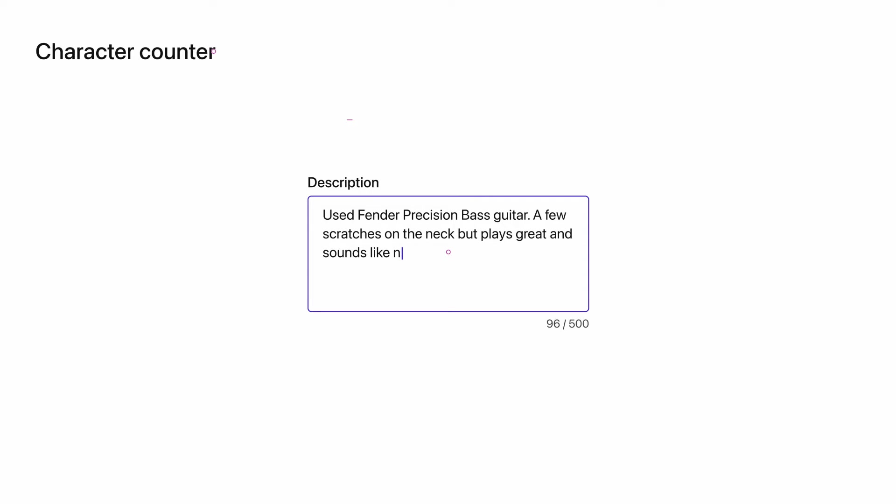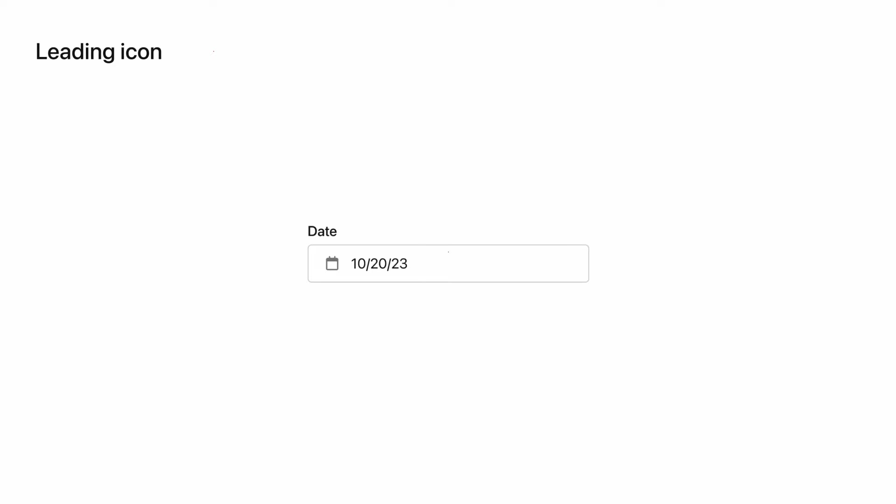Now let's look at adding leading icons. A leading icon comes before the input text in a container and can be used to describe the type of content a field requires. It can also be a touch or tap target for a nested component. For example, if I wanted to include a date picker in my design, I could add a calendar icon before the date. This would indicate the type of information needed, and when I click on the field, people could expect to see a date picker element appear.